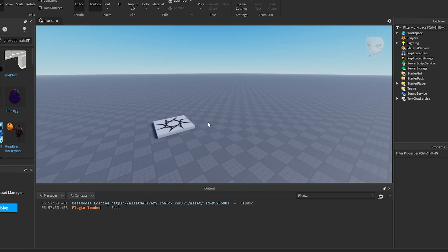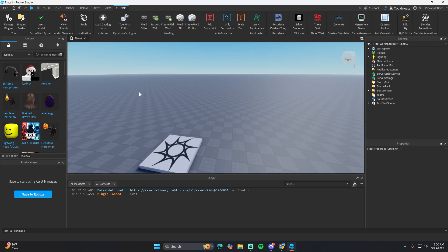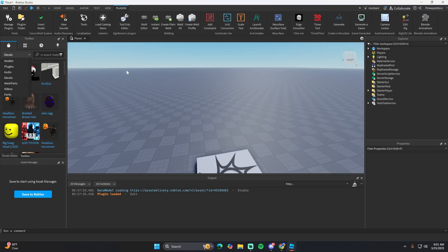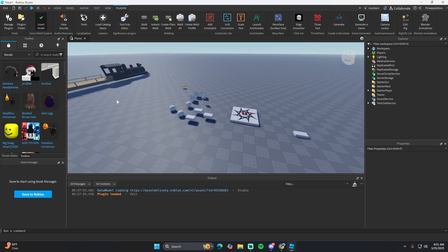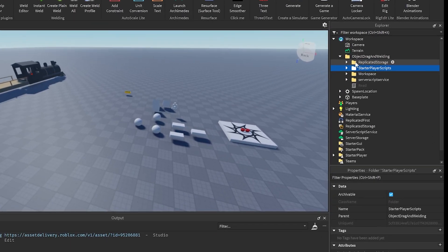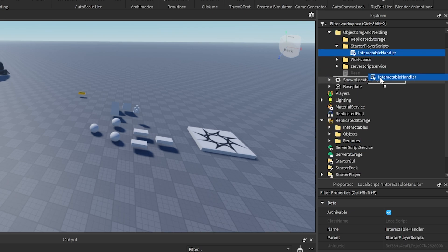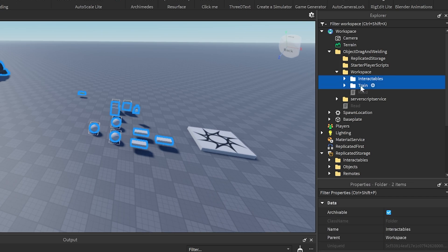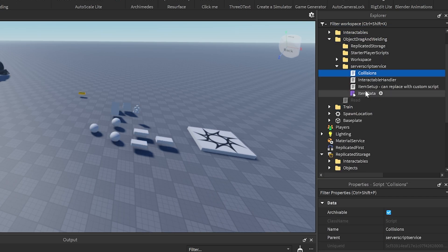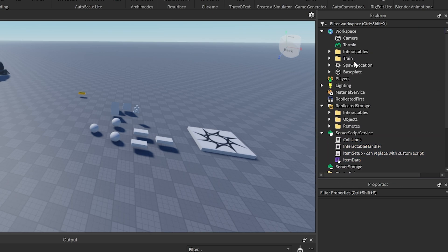We're going to do this in a new project. Go into the description and get the plugin I have - it's a carry weld system. I'll be adding the Dead Rails queue system onto this probably in the next video. Click the insert model button and it should insert everything. Then move the folders from rough page storage into replicated storage, starter player scripts into starter player scripts, workspace items into the workspace, and server script service items into the server script service. Then delete the main folder it came with.